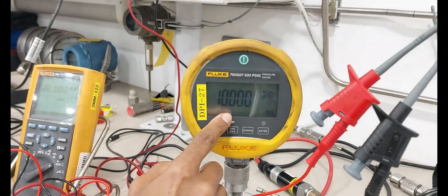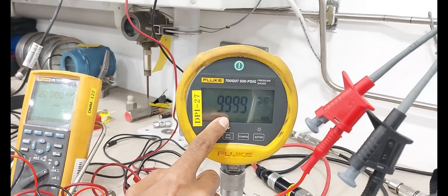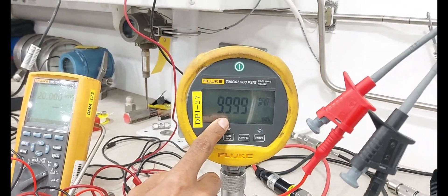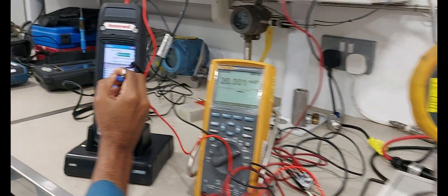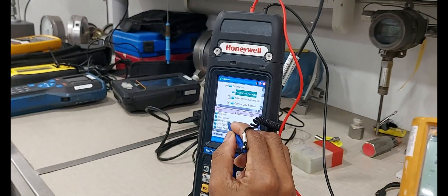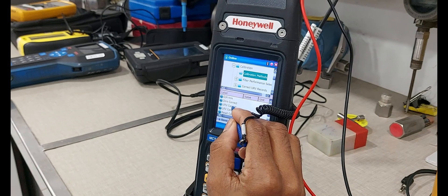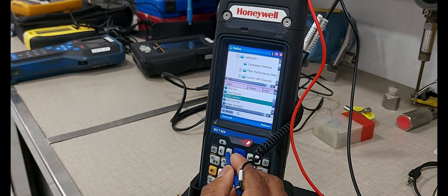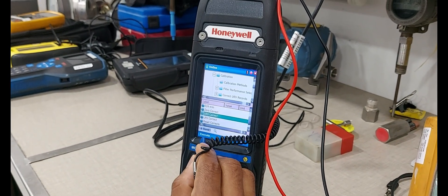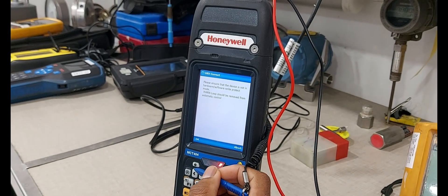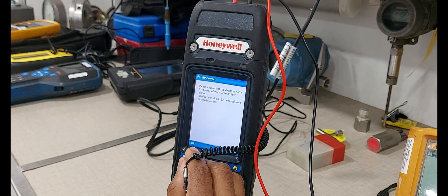We are applying for 10 bar. Okay. Next enter the value, upper sensor trim, execute. Okay.